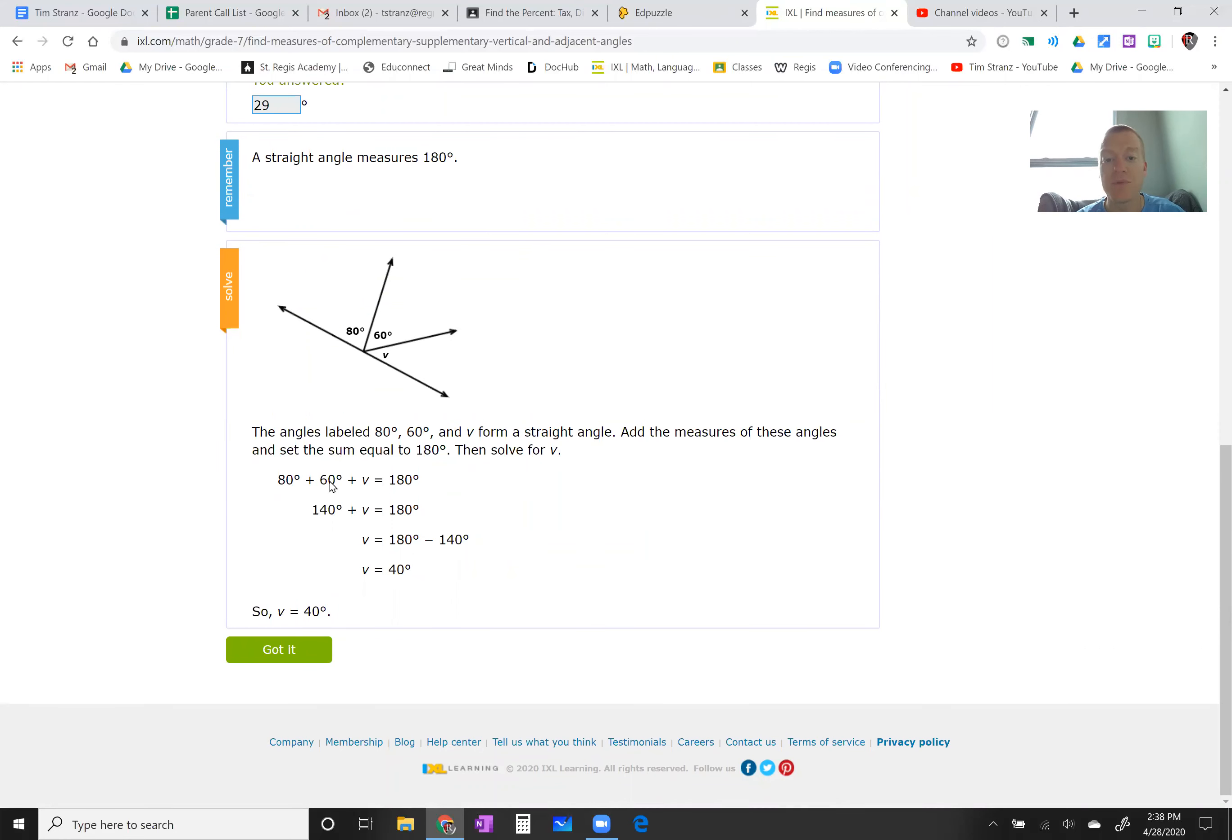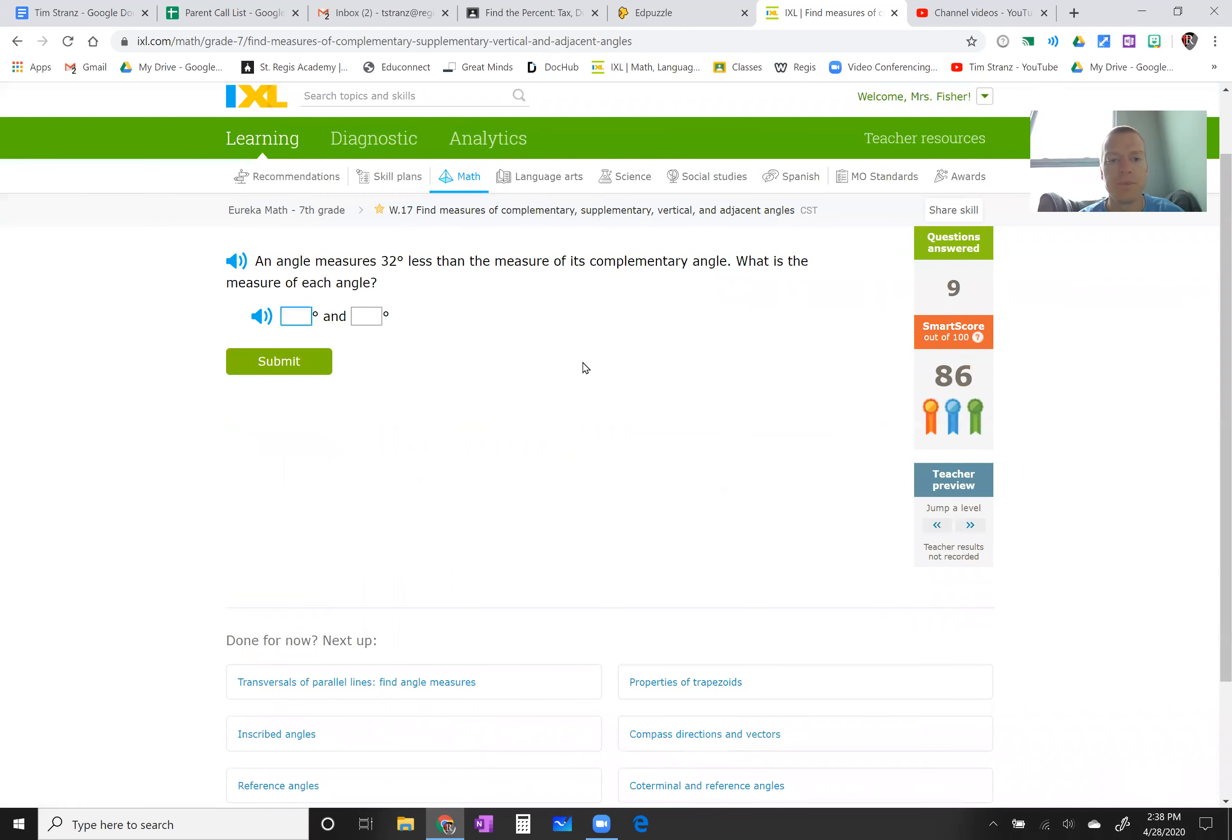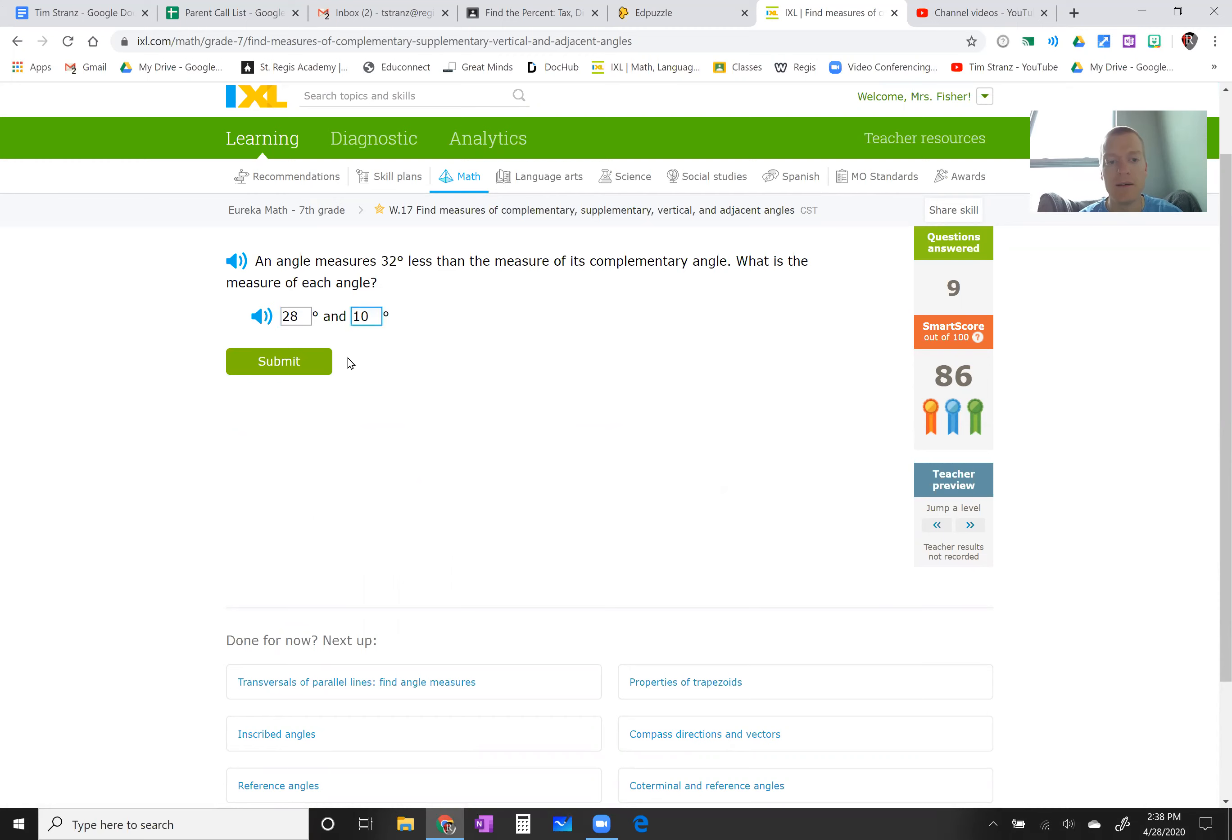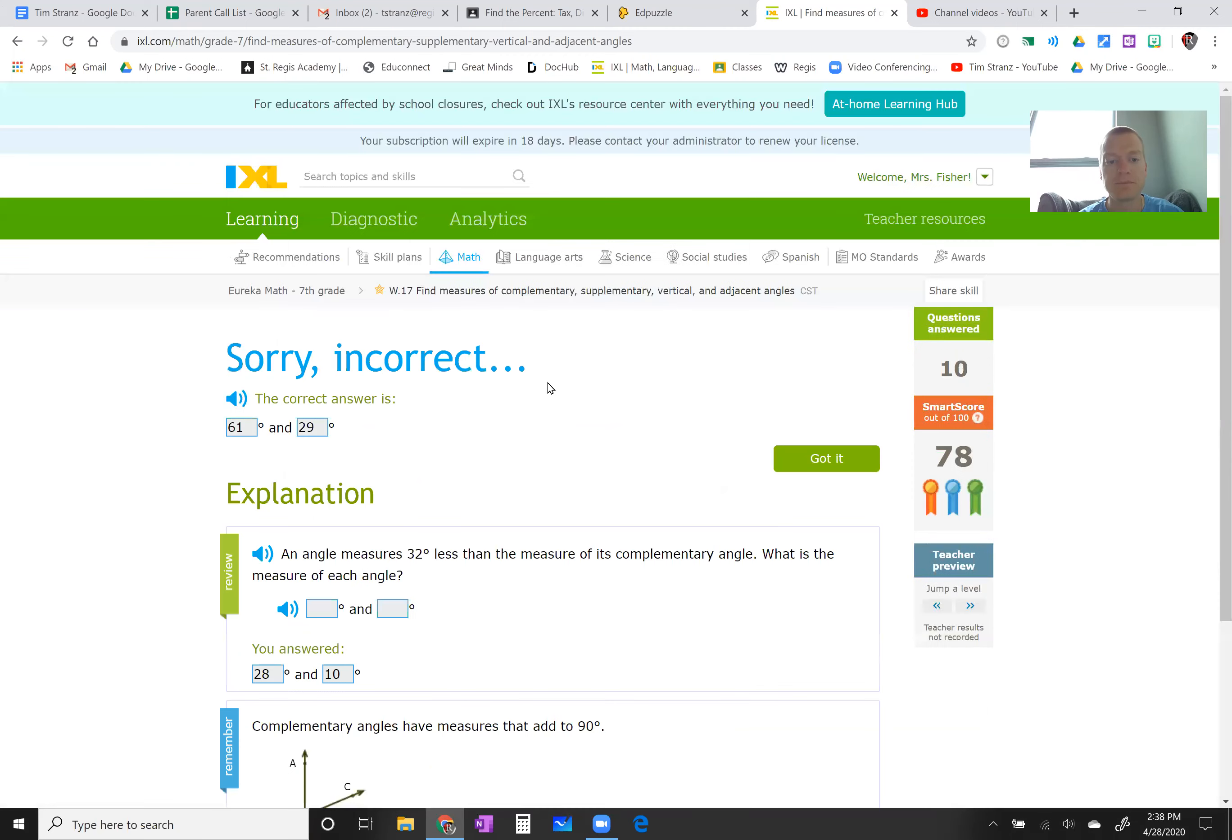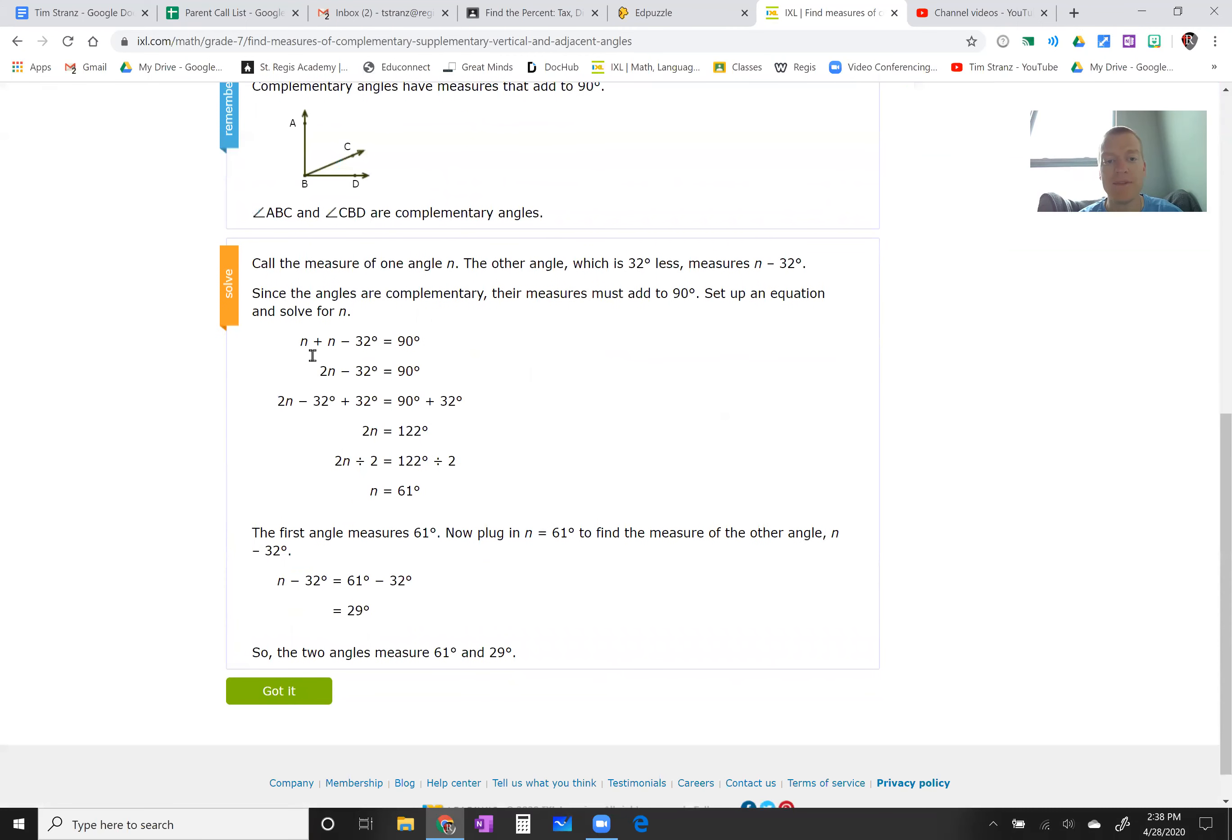This description might make more sense than my video, so I definitely encourage you to get one wrong. Or if you even click on the next one, sometimes it'll let you see an example up here. But once again, one of these, just get it wrong. It'll take your score down a little bit. Big deal. You can do it again, but get one wrong, and it gives you a really good description down here of why you got it wrong and what to do.